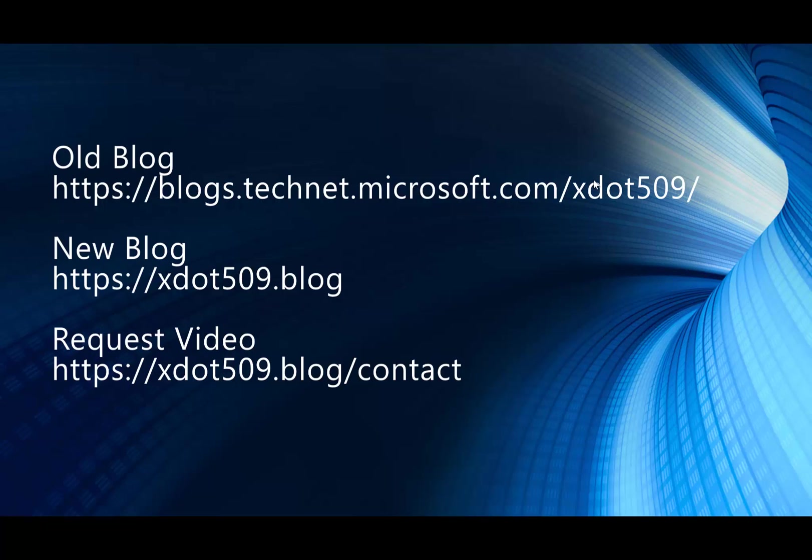If you have a request for a video, there are some different ways that you can reach out to me. Right now, I'm funneling everybody through the contact page on my website.